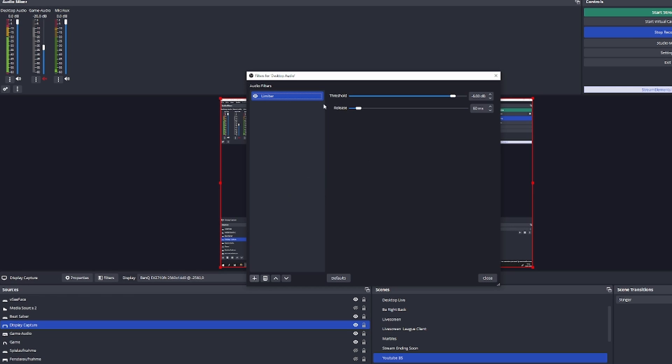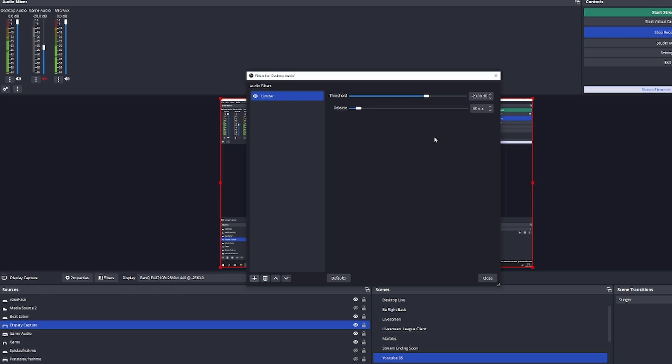press okay and then on threshold you can actually pull the audio channel down to a level you would like to have so you don't blow out the ears of your viewers.